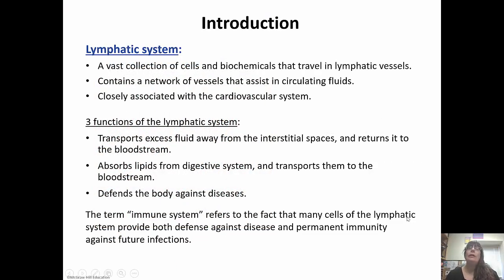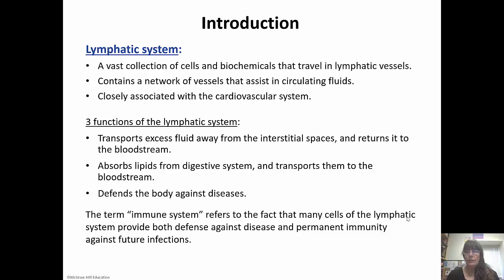The lymphatic system is a collection of cells and biochemicals that travel in lymphatic vessels. The lymphatic vessels run parallel with the blood vessels, so anything that gets out of the blood that's not supposed to, the lymphatic vessels are going to catch and throw back into the blood. It's going to help with circulation and work closely with the cardiovascular system.